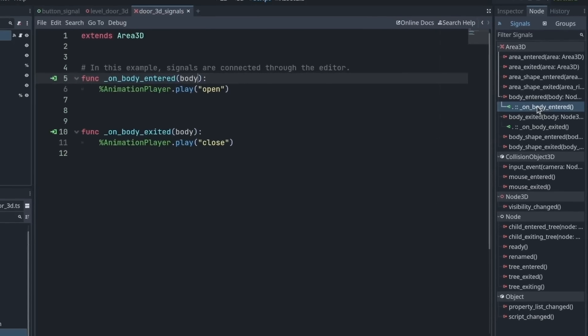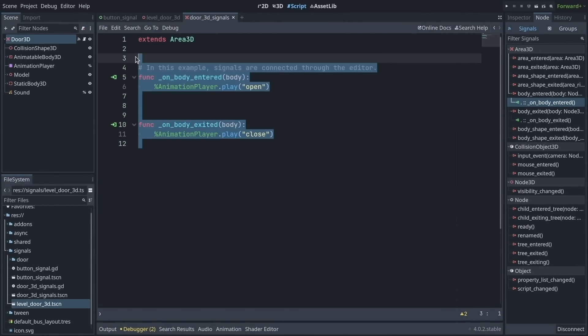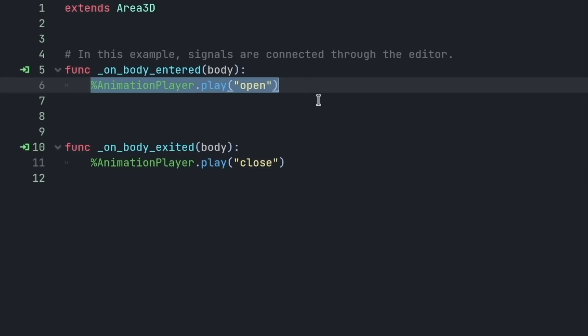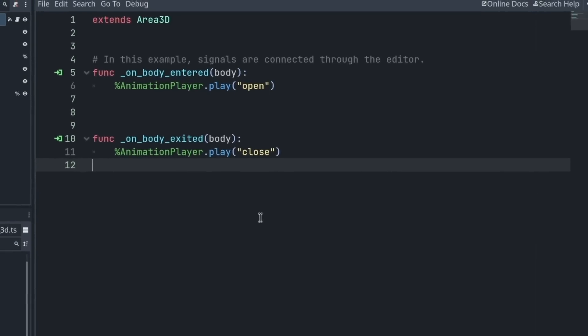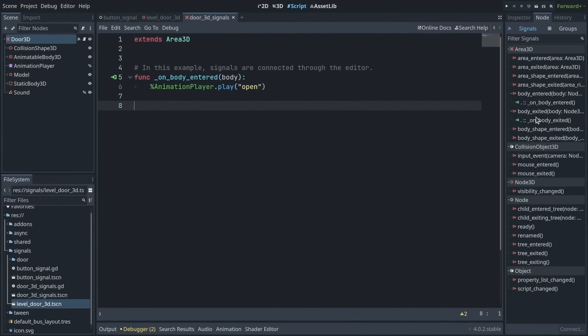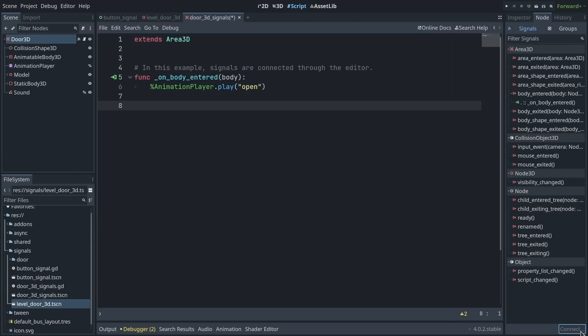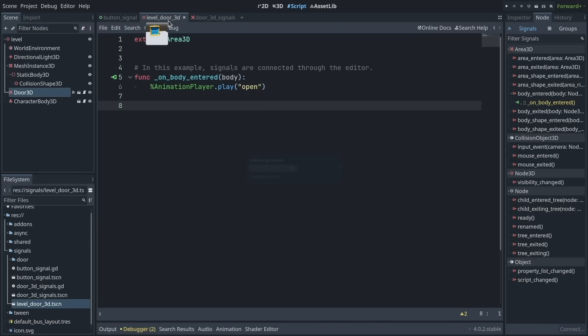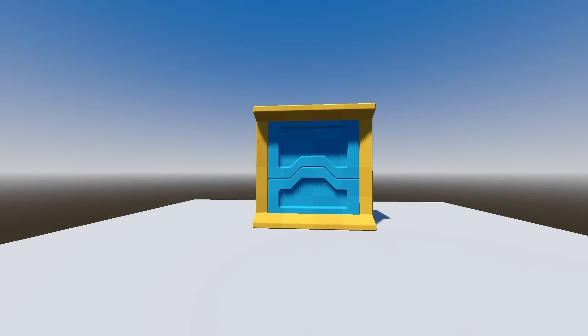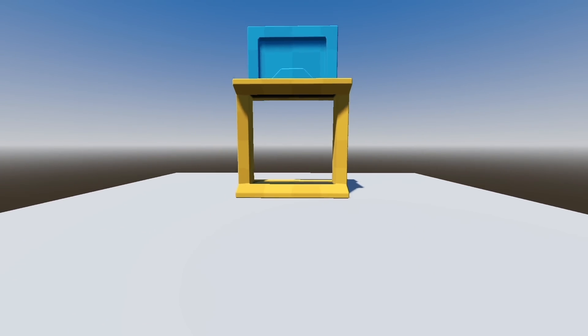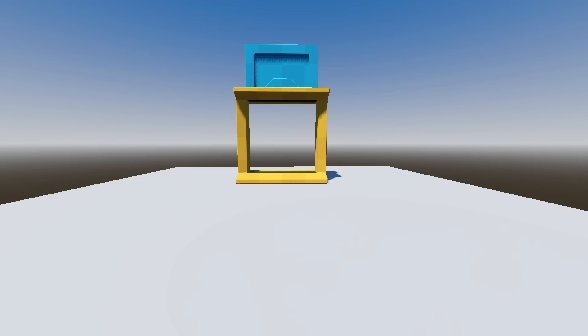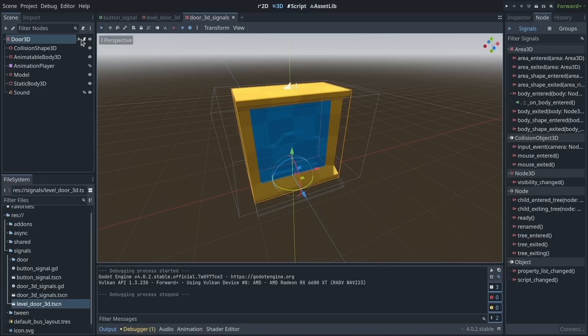If I double click either of these, it's going to take me to my script, where you can see that we have two functions and calling an animation player to play an animation. To show you how to establish those connections using the editor, I'm going to delete one of the two functions. Then in the node dock, I'm going to select the body exited connection and click the disconnect button in the bottom right of the editor. Now, if I go back to my level scene and I run the game, you will see that the door opens when I run to it, but when I move away, it does not close back.